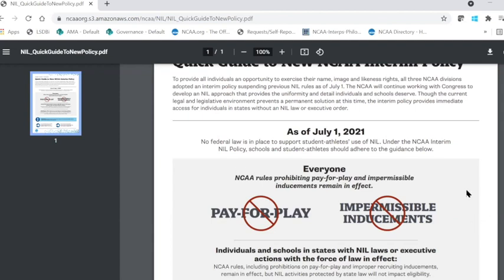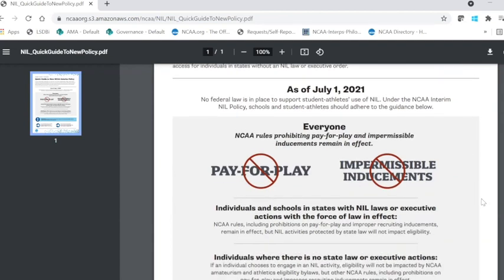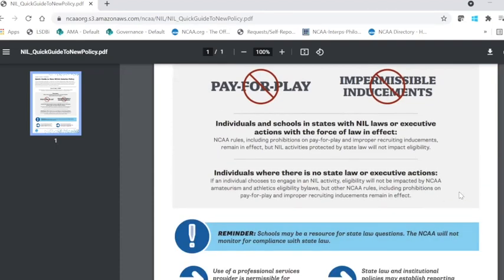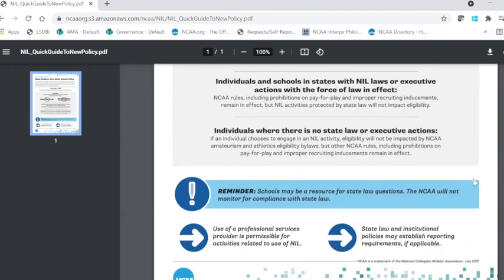In the middle box here, it's very important that everyone understands that NCAA rules prohibit pay for play and impermissible inducements, as rules remain in effect in those two areas. We've also highlighted important information regarding individuals in schools and states with NIL laws for executive action with the force of law in effect, or individuals where there is no state law or executive actions.